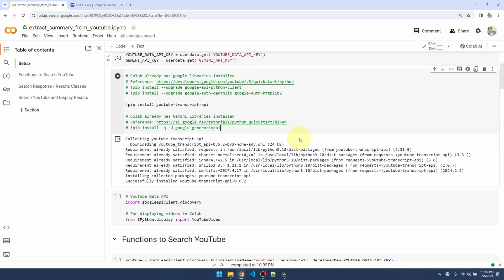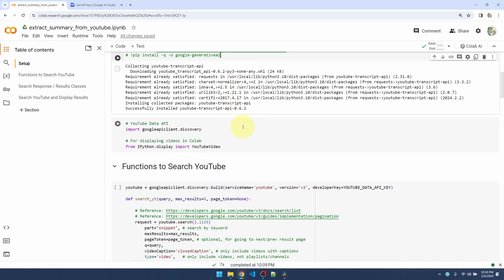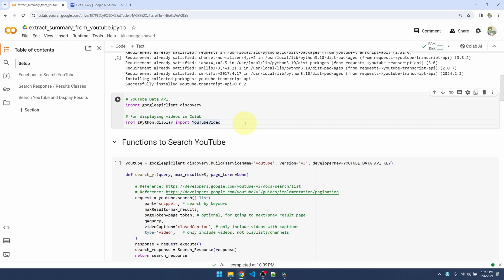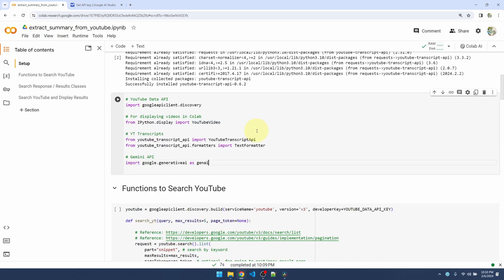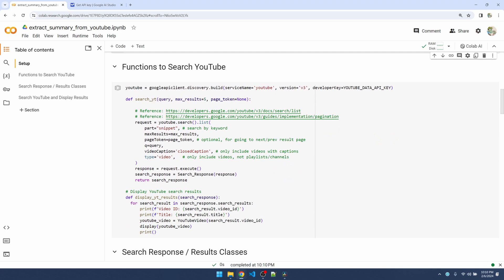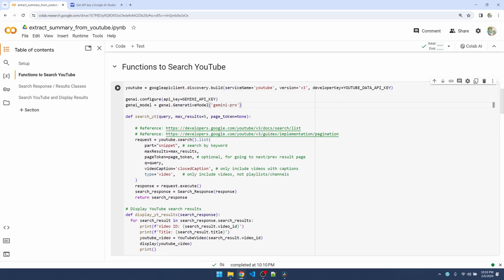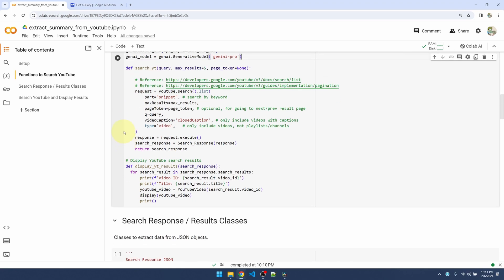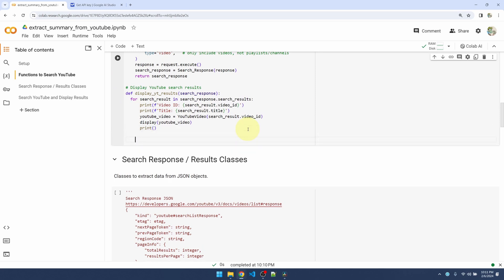Since this is Colab, Colab already has all of Google's libraries installed, but if you're not in Colab you need to install this. Okay, let me import the packages that I just installed. Right here I'm going to pass my Gemini API key. I'm going to create the Gemini model. I'm going to skip past the function to search YouTube, display results from YouTube. Under here I'm going to add the function to get transcripts from YouTube videos.